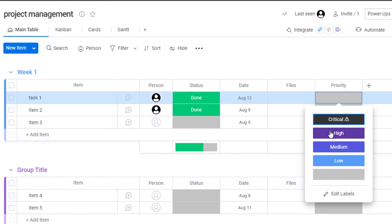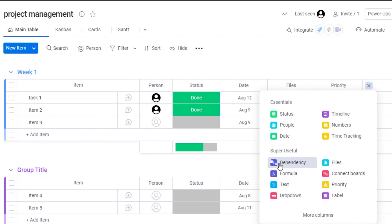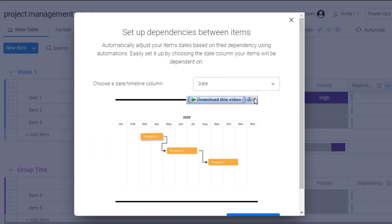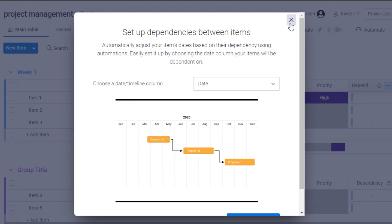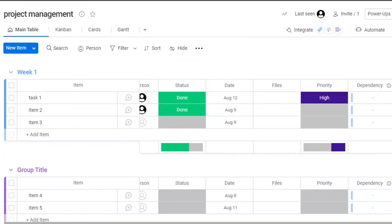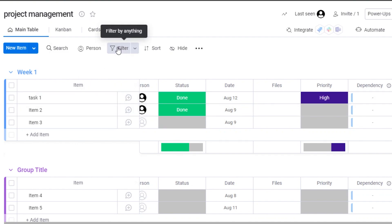The Priority column lets me set high, medium, or low priority for each task. I'll also add a Dependency column, which we use for automation when one task depends on another. This is how you set up your board on monday — it's really easy to use.